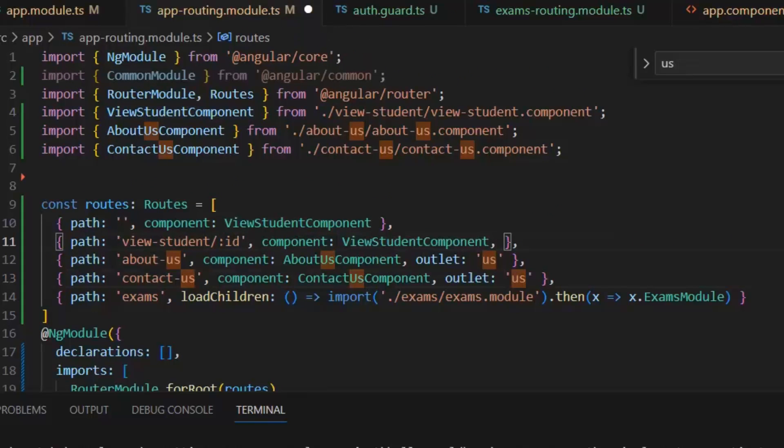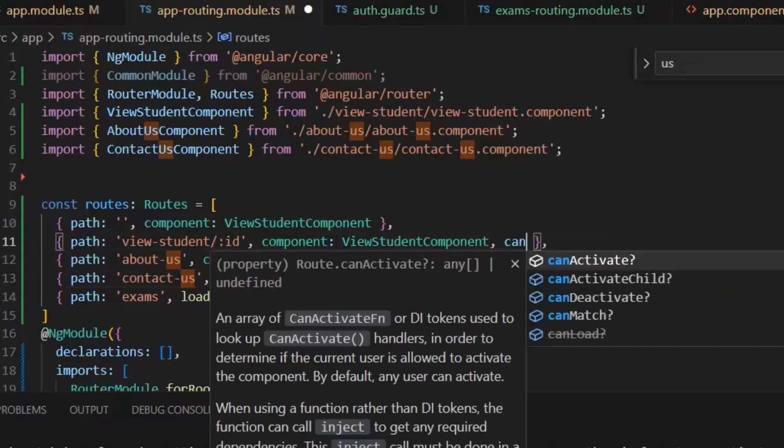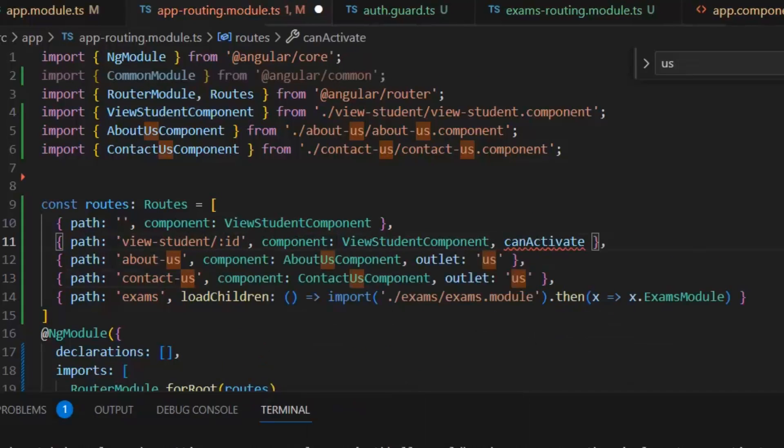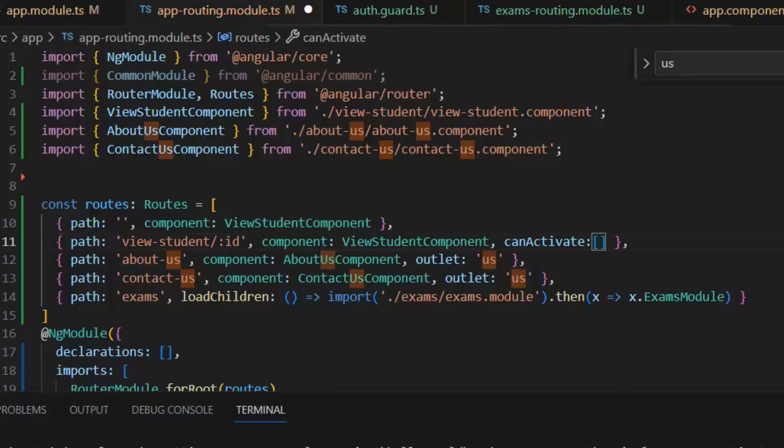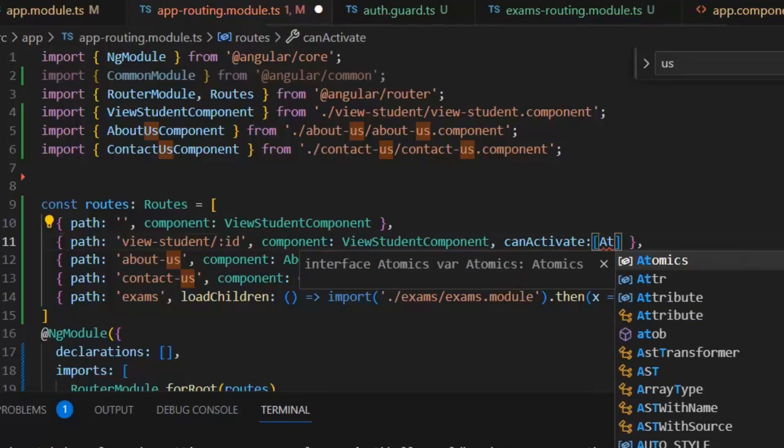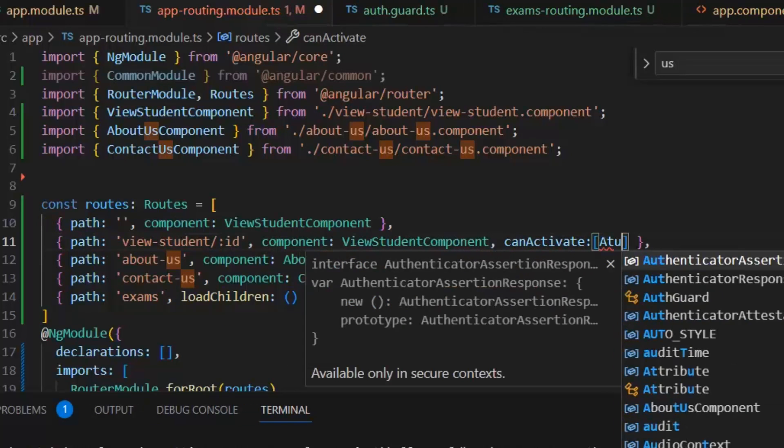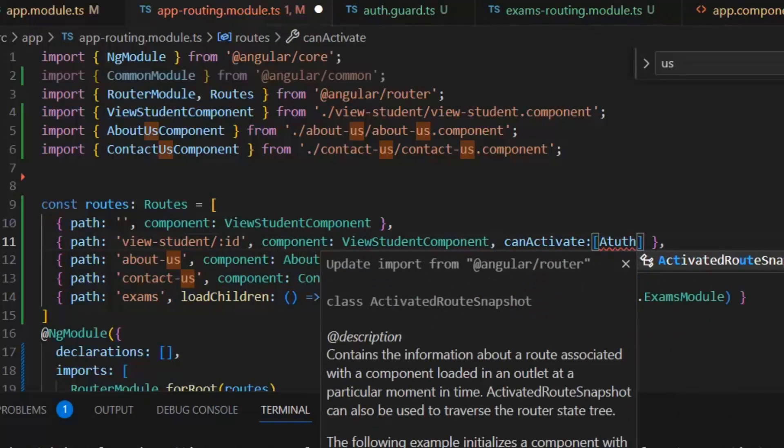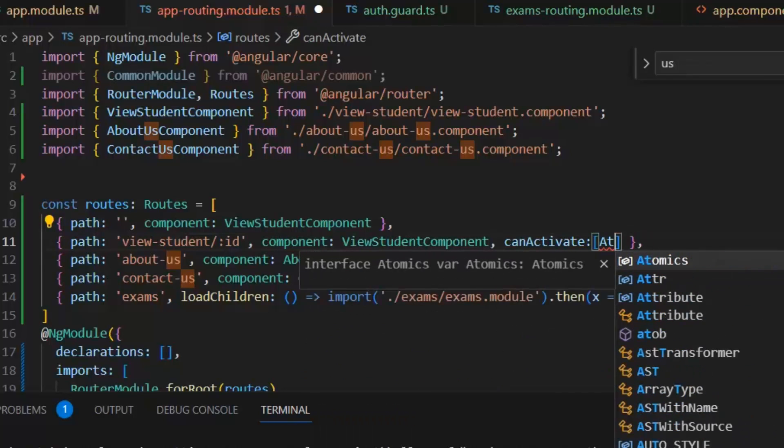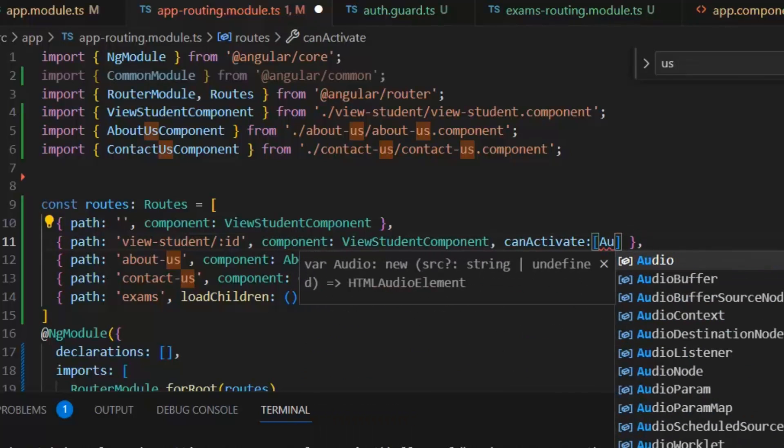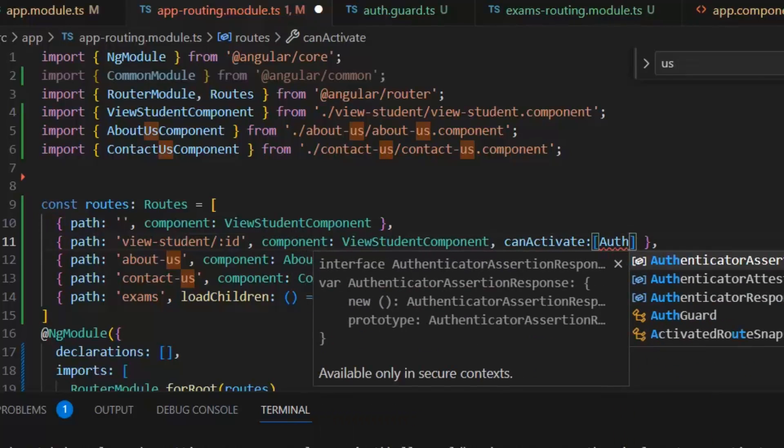And now I am going to implement this CanActivate auth guard in our view student path. If we run our application now, then we can't access as a user this view student route, but we can access all other routes like about us, contact us, and exams.